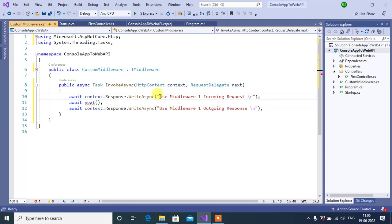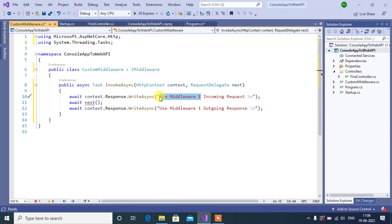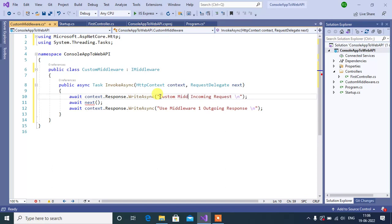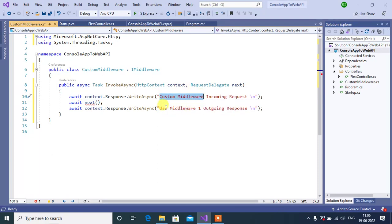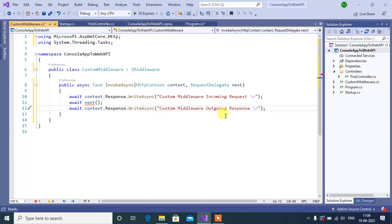Now, change the output text. I want to show the output as custom middleware incoming request and custom middleware outgoing response.